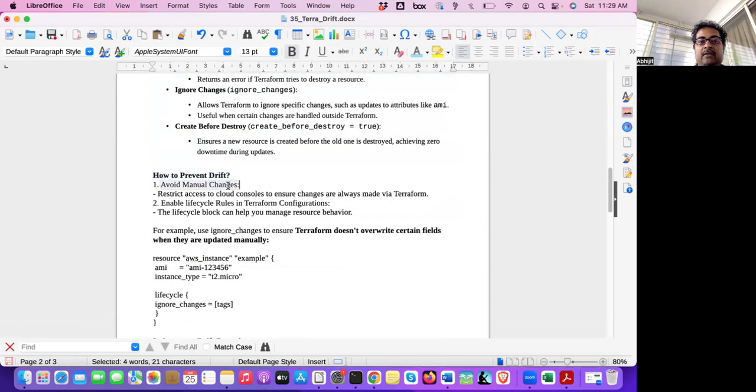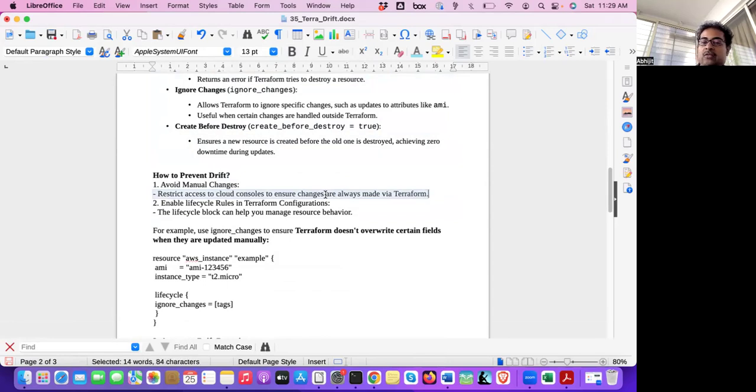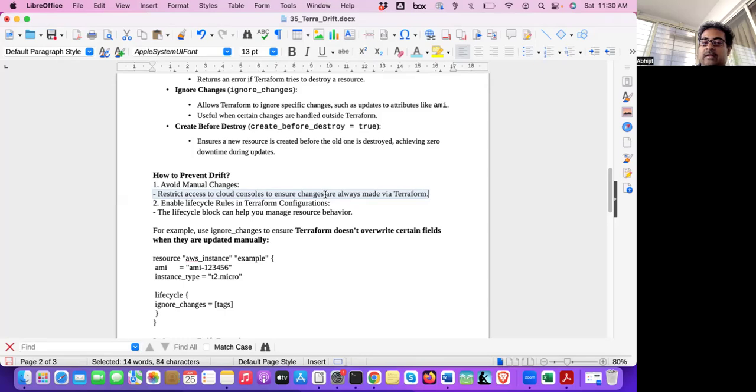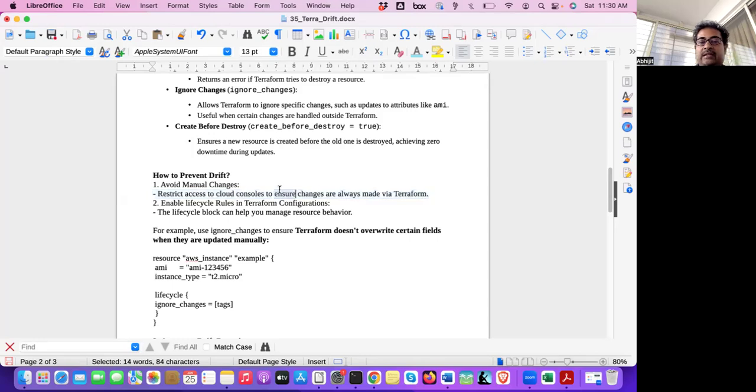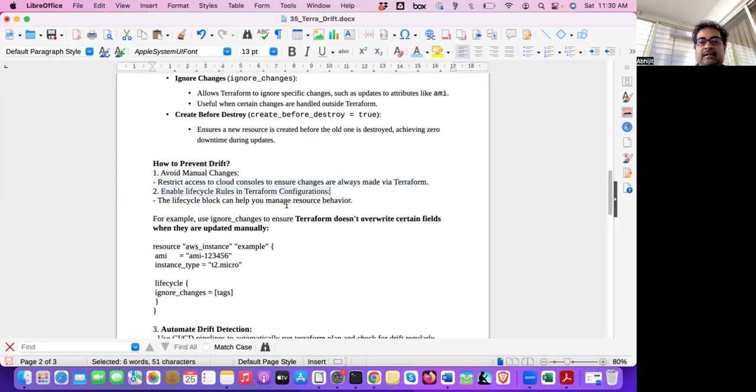So how to prevent drift? Avoid manual changes. Restrict access to cloud console to ensure changes are always made by Terraform. That is one thing, right? Whatever infrastructure changes will be done, it should be always approved. Means infrastructure will be there in the code. And nobody will go and make some changes. It will always go through Terraform. Any changes you want to do, don't do manually. Or any bucket update or some tag update. Don't do manually. Give very restricted access. Only view access. And all the changes will be done through Terraform. So you can restrict access. IAM users, permission can be restricted for the user. Role-based access you can do.